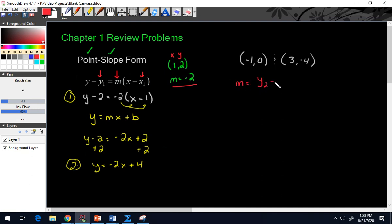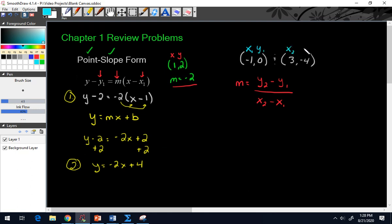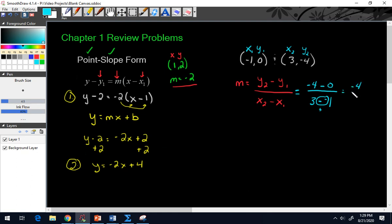You have to recall from algebra 1 that your slope is y2 minus y1 divided by x2 minus x1. So negative 1, 0 is x1 and y1, and 3, negative 4 is x2 and y2. That gives us negative 4 minus 0 divided by 3 minus negative 1. Three minus negative 1 turns into a plus, so negative 4 divided by positive 4 gives us a slope of negative 1.